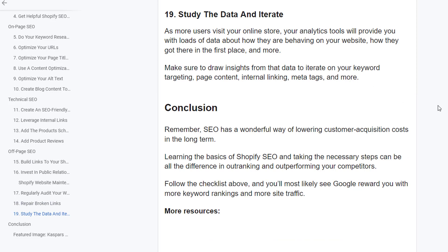Study the data and iterate. As more users visit your online store, your analytics tools will provide you with loads of data about how they are behaving on your website, how they got there, and more. Make sure to draw insights from data and iterate on your keyword targeting, page content, internal linking, meta tags, and more. Remember, SEO is a wonderful way to lower customer acquisition cost in the long term. Learning the basics of Shopify SEO and taking the necessary steps can make all the difference in outranking your competitors. Thank you for watching — if you found this helpful, click like and subscribe. Contact me for Shopify website design, development, maintenance, audits, or SEO services.